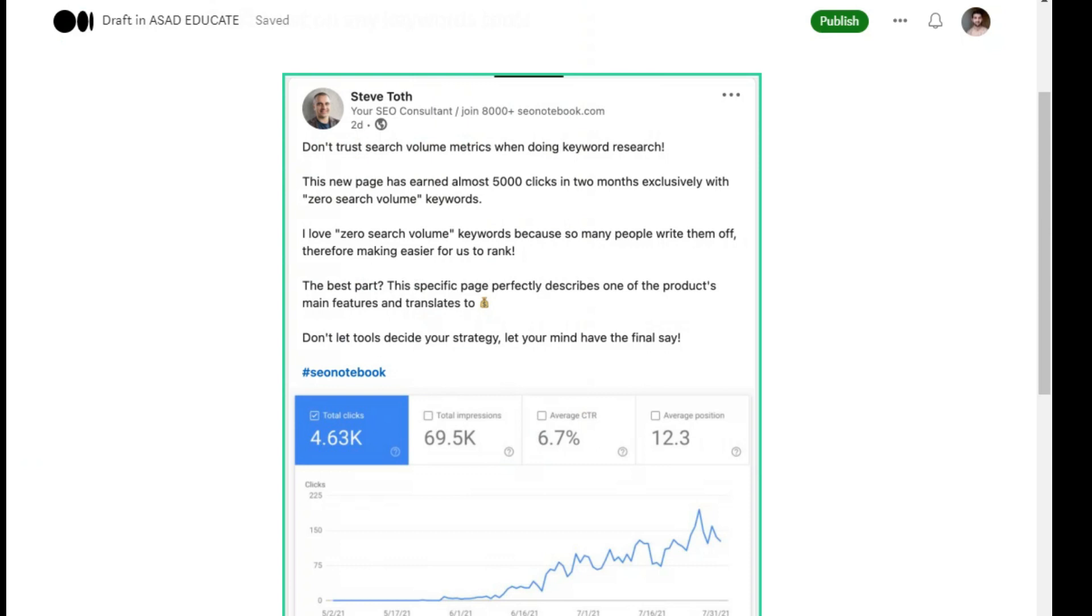You or us have these opportunities that we write an article and rank. I love zero search volume. This is an SEO expert that I really like - zero search volume keywords.